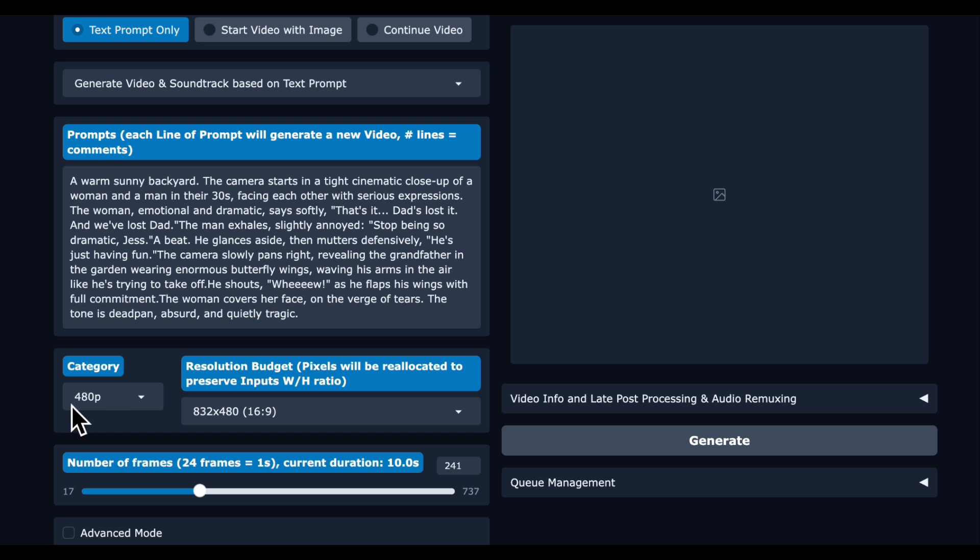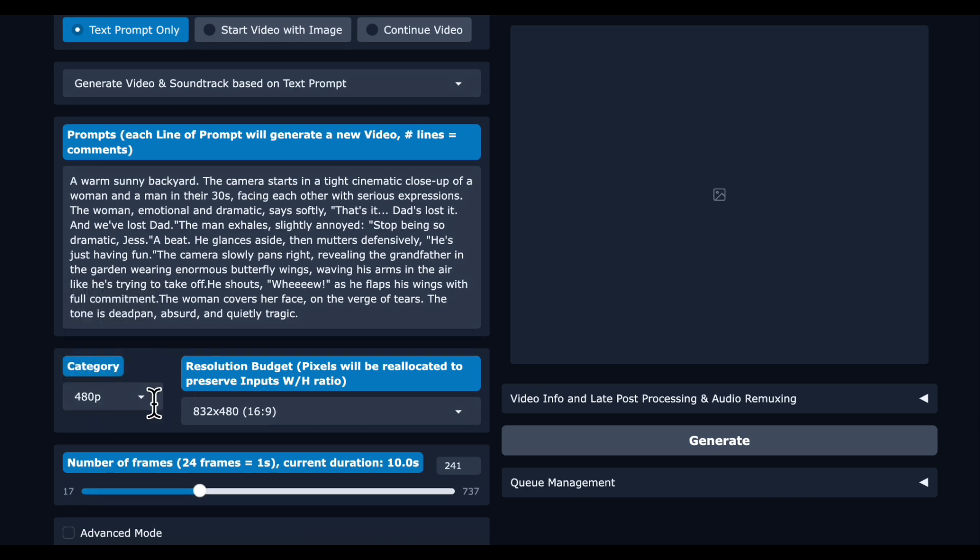We are going to set the resolution at 480p. It's very important you keep the resolution low here so that we don't run out of memory. You can set the dimensions to whichever way you want.